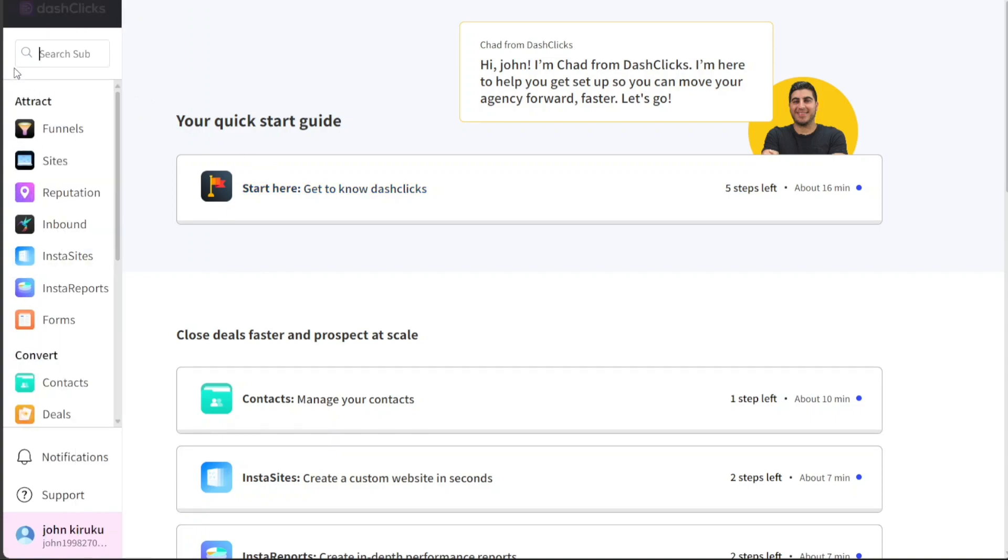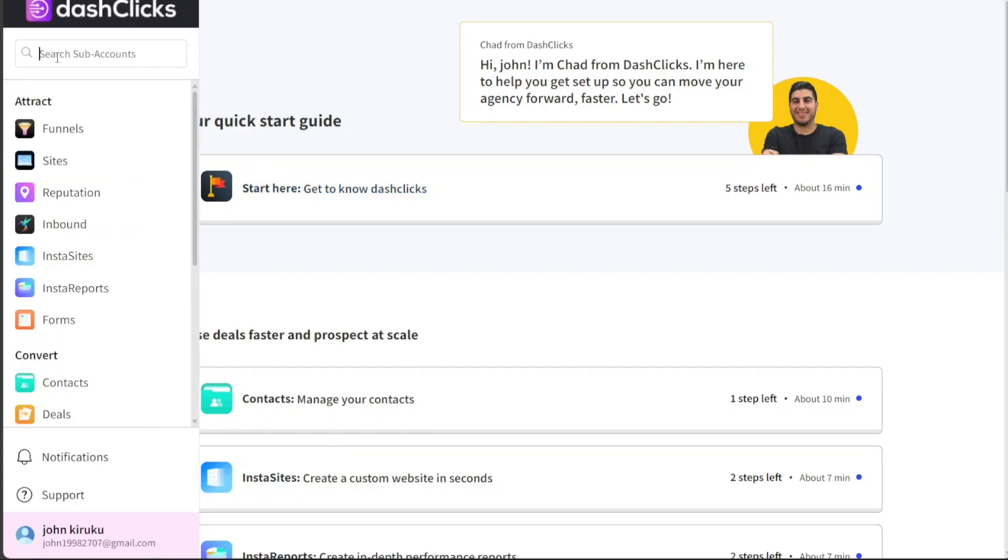In the navigation menu, the first feature you will come across is the Search tab. This tab allows you to search for sub-accounts, making it easy to navigate across multiple accounts if you're managing more than one.